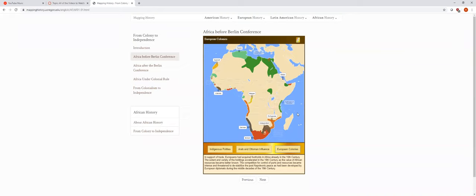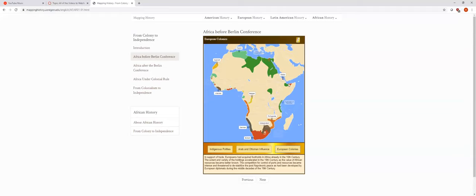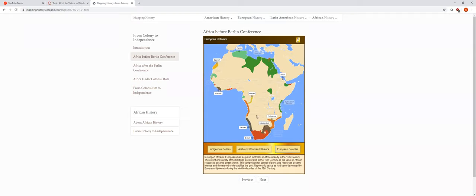You also have these Arab groups. The Ottomans, who actually are up here in Turkey as well, they own a couple of places, but you don't really need to know too much about that. And then before we even get into the scramble for Africa, Europeans were already buying and selling things to Africans. This is the land that they already controlled, just on the coast.